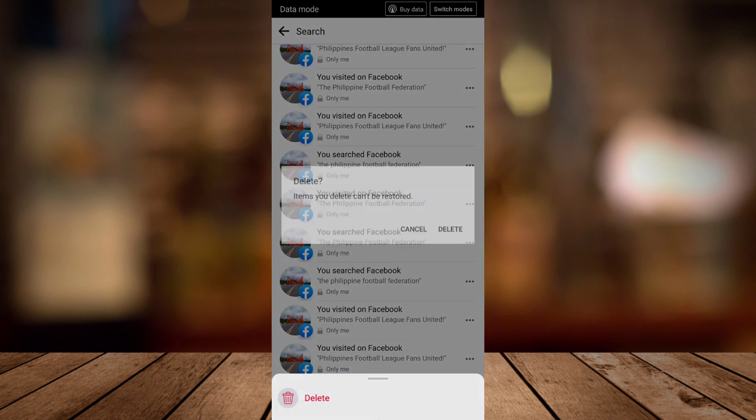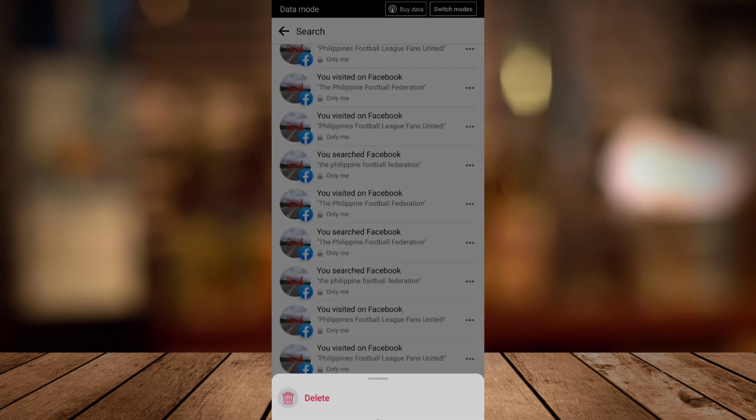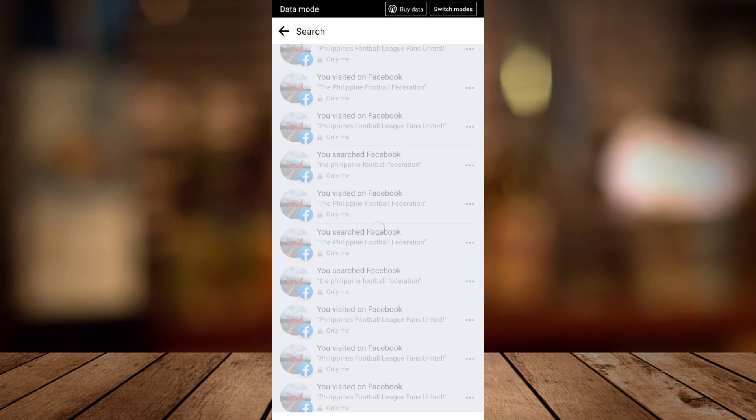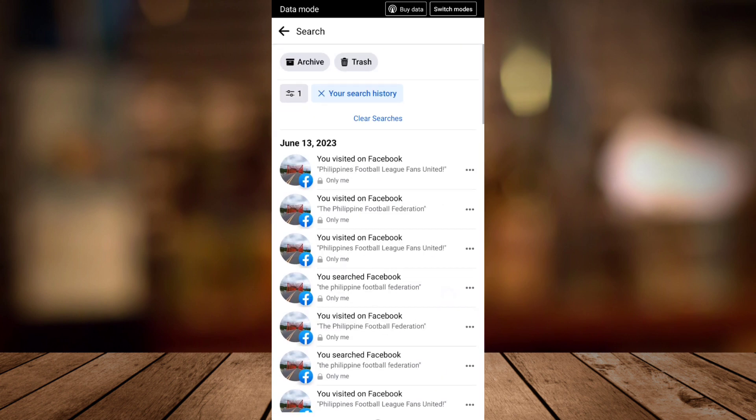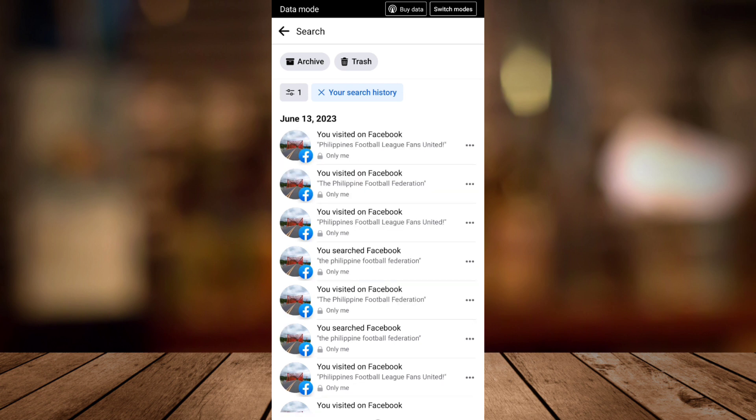And then you'll find Delete. Tap Delete again to confirm your action. Or if you want to delete all the search history in your Facebook, you just tap Clear Searches, so all the search history will be deleted in Facebook.